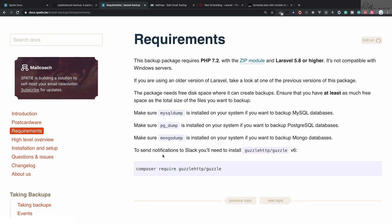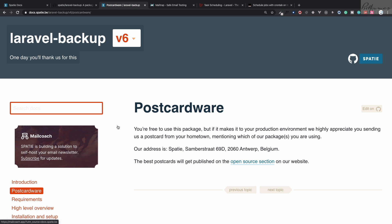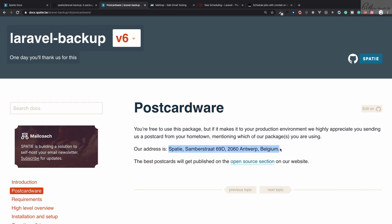If you like this package, go and send a postcard to the Spatie team to thank them for this awesome package. If you liked this video, share it with your friends, hit a thumbs up, and write your views in the comments — what you liked, what you didn't like — and I will respond. We will meet in the next episode, till then goodbye.